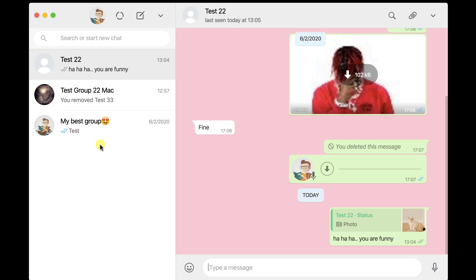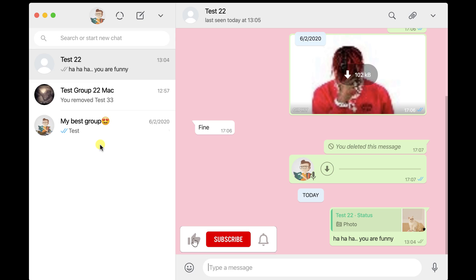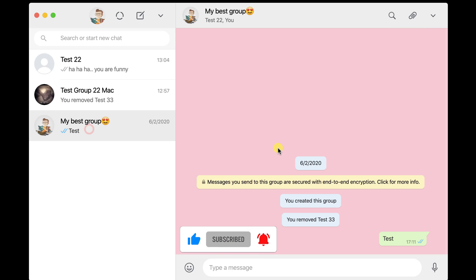To send images on WhatsApp, please open your app first on the Mac. Go to the person or the group you want to share images.